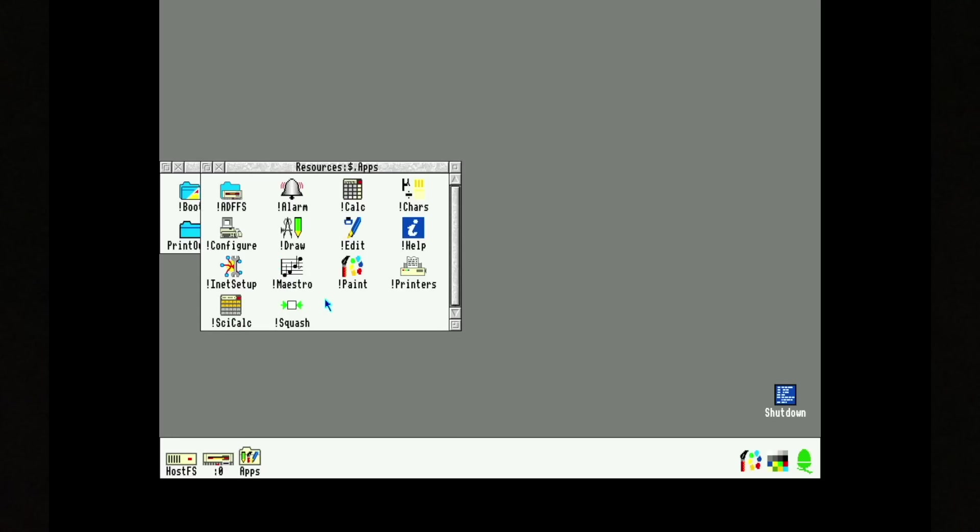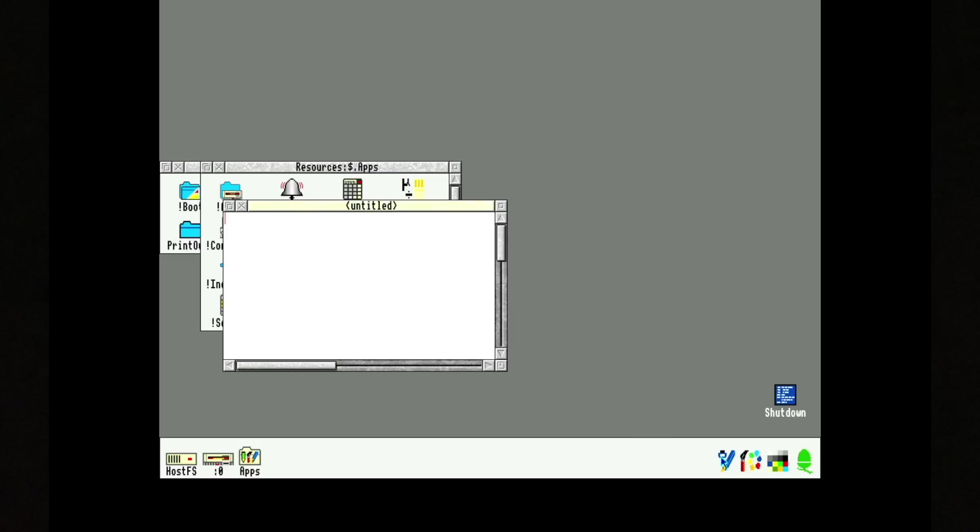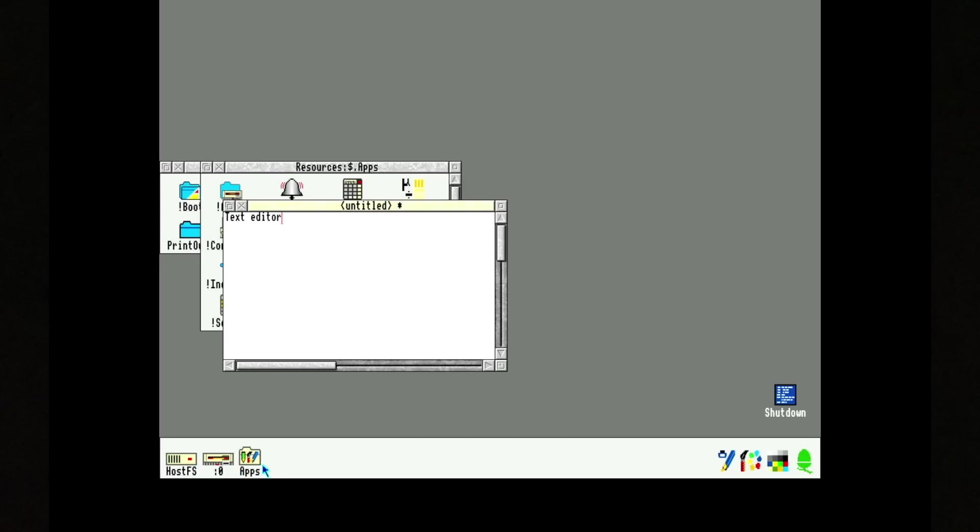I wanted to show you something cool, something very special. But let's first write some text in this editor. As you can see down here, there is no RAM disk.